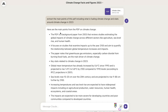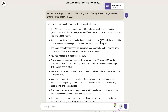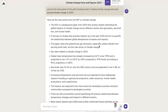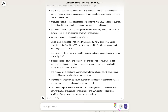The PDF is a background paper from 2003 that reviews studies estimating the global impacts of climate change. It focuses on studies examining impacts up to the year 2100 and aims to quantify the relationship between global temperature increases and their impacts. It also gives us key stats related to climate change in 2023, following the prompt we gave it. Let's ask a few more questions to see how deep we can get in terms of research.